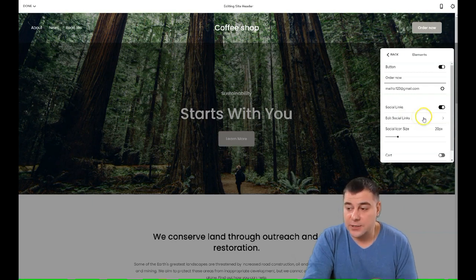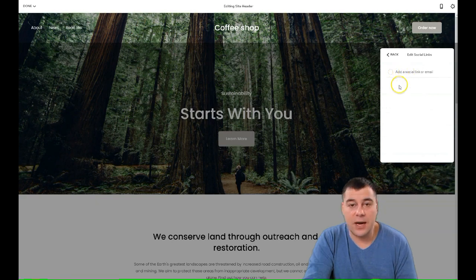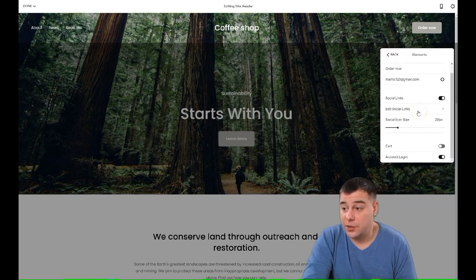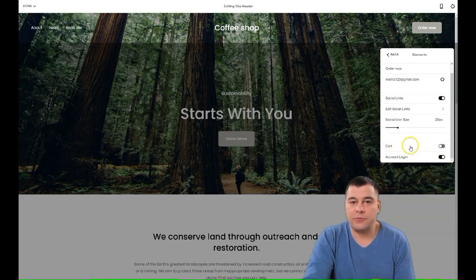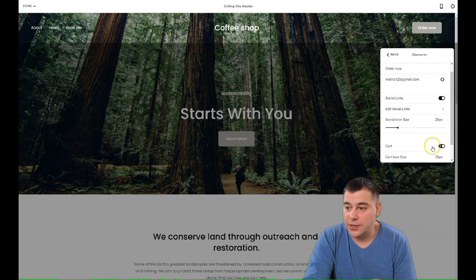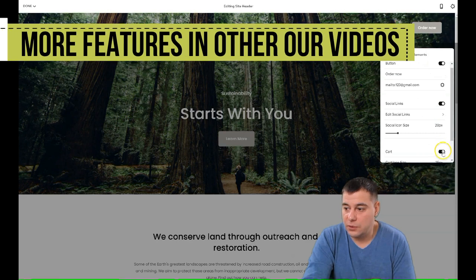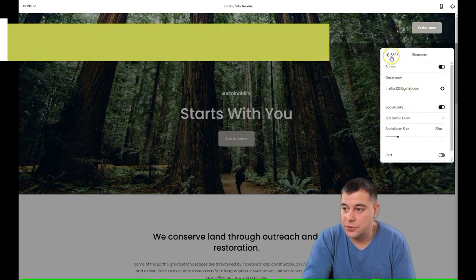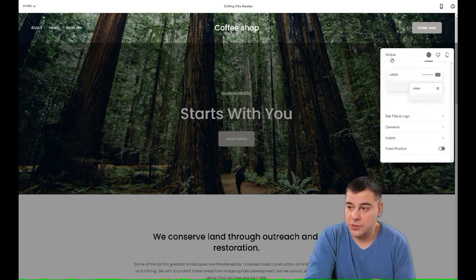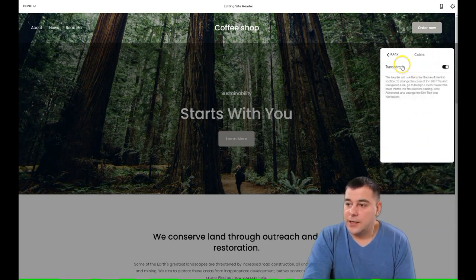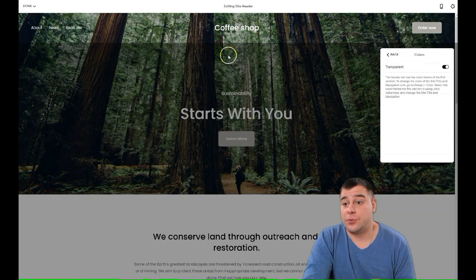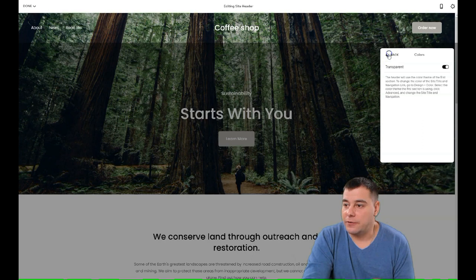Social links are also an important thing — every business nowadays has social links. You can add Instagram, Facebook, Pinterest, and so on. If you have actual accounts, you can edit them right here and they'll be visible on that spot. If you're selling items, you can enable the cart, but we're not selling — we're gathering information. Account login we also don't need; we don't want visitors logging into our site. For colors, the header will use the color of the first section if it's transparent, and a transparent header looks fantastic nowadays, so we'll leave it like that.